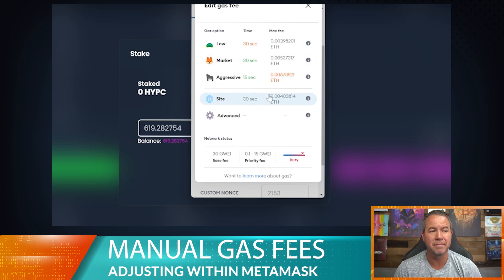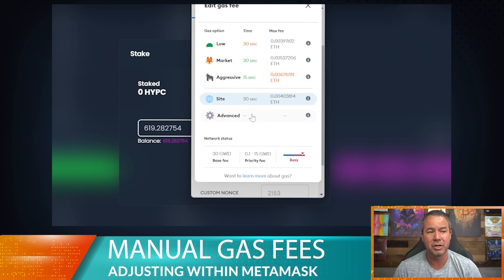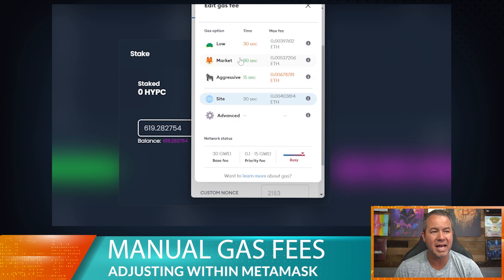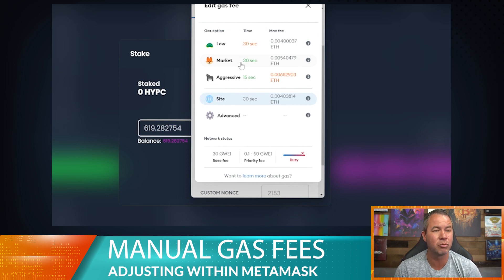There's an aggressive setting, a market setting, and a low setting. The market setting has generally worked out really well for me. The aggressive setting almost seems unnecessary and I don't ever use it, even when minting an NFT. The market setting typically works for these types of transactions — including swaps, staking, approving — pretty much anything.